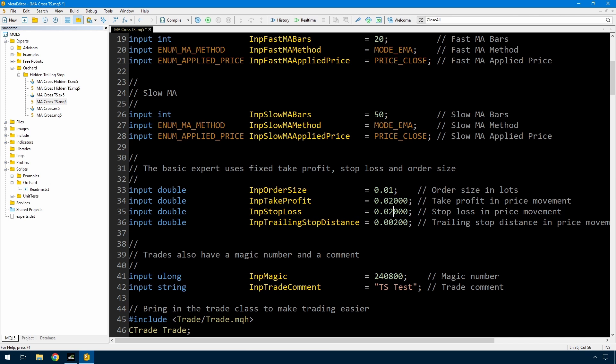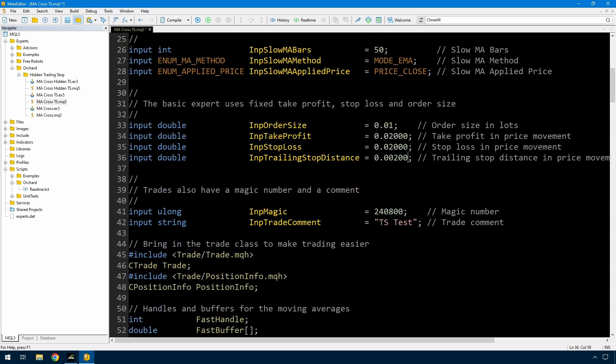The take profit and stop loss are quite large so there's plenty of time for the trailing stop to kick in. Then I have the input of the trailing stop distance which is 0.002, and then just magic and trade comment.